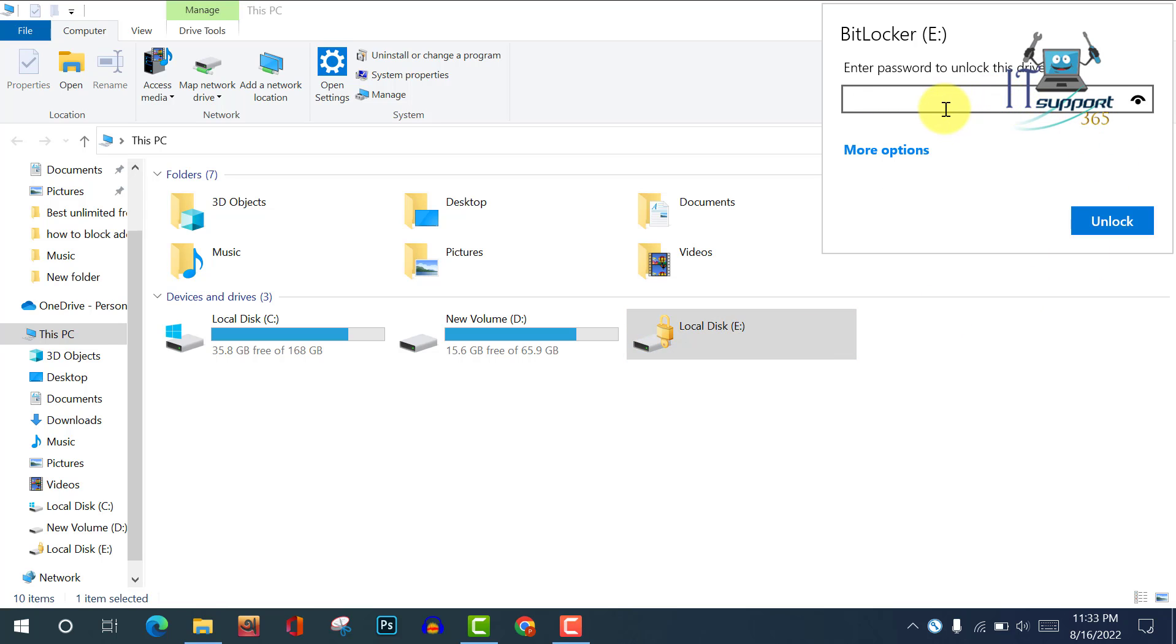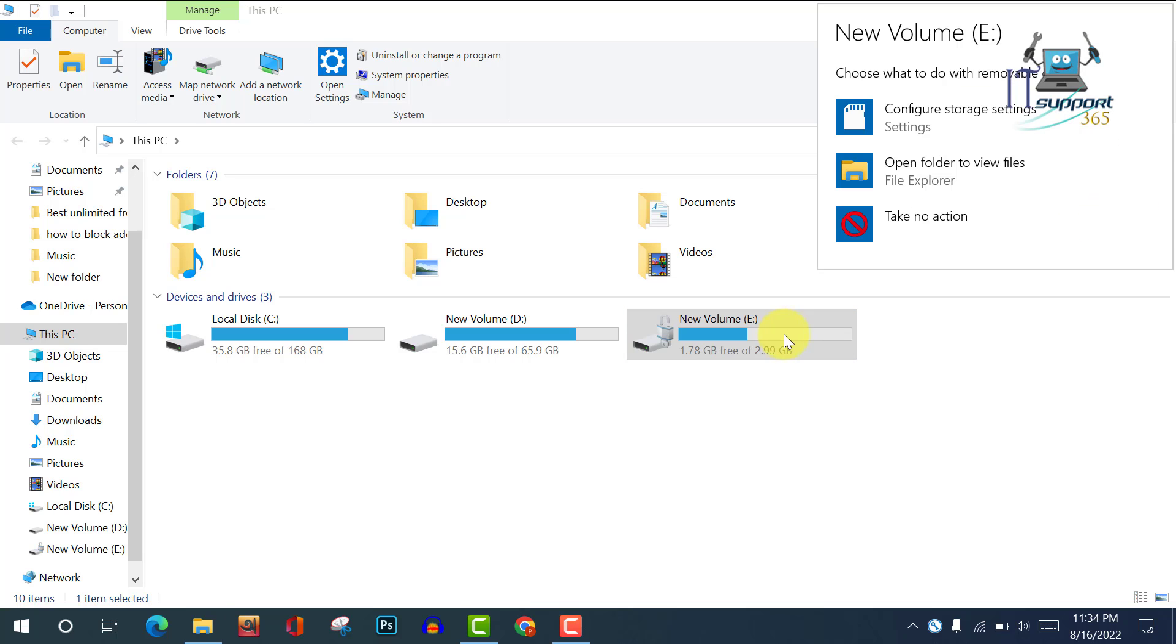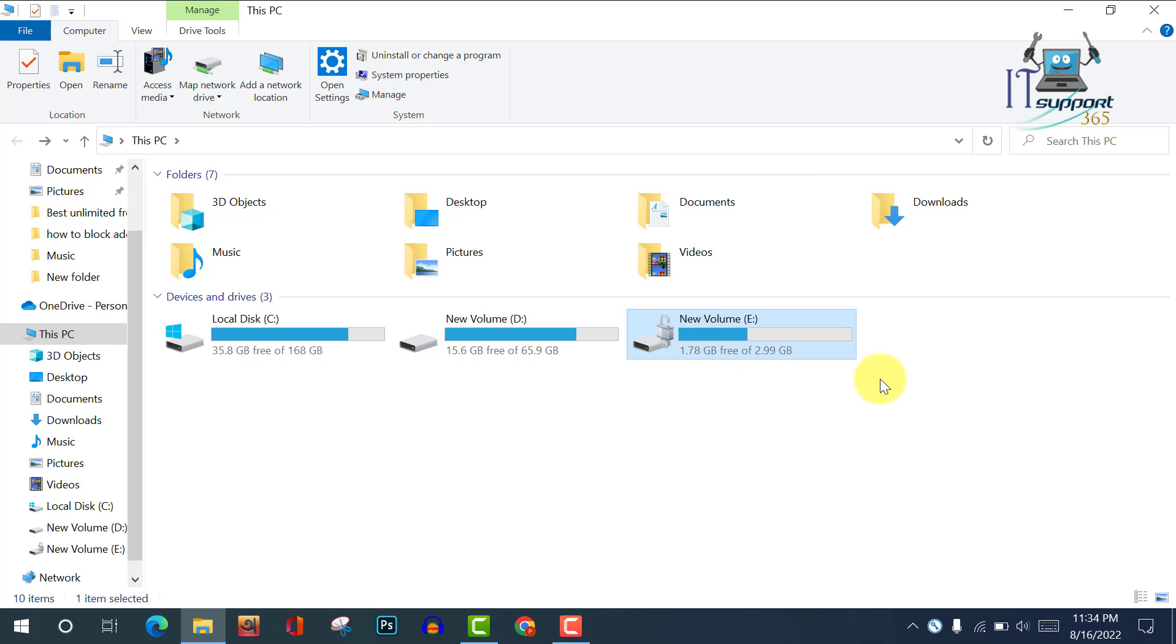I am entering my password and unlock. Now you can see my drive has been unlocked. Now I can open my drive easily.